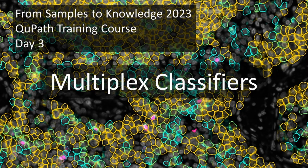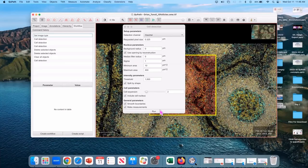What we're doing here is multiplex classification. Fundamentally, if you've got an immunofluorescence image with a bunch of channels, how do you find your single-level triple positives?